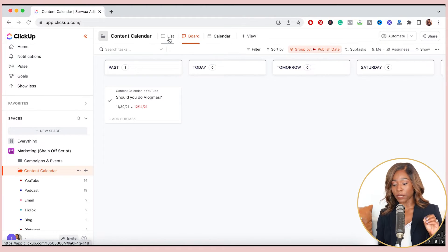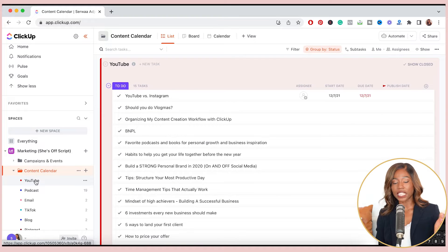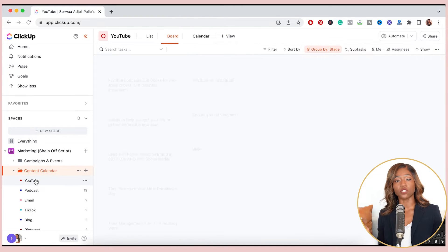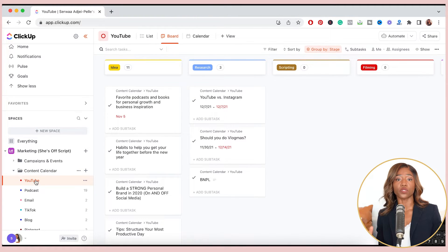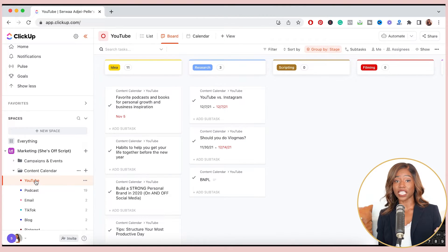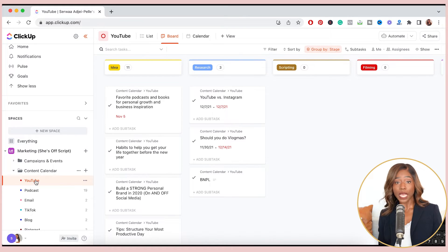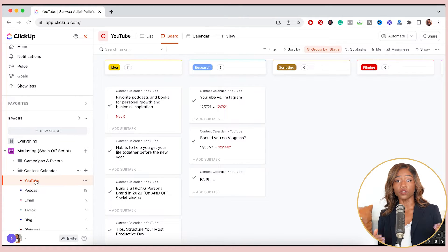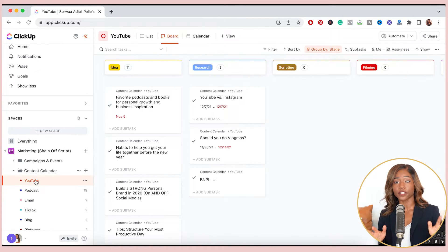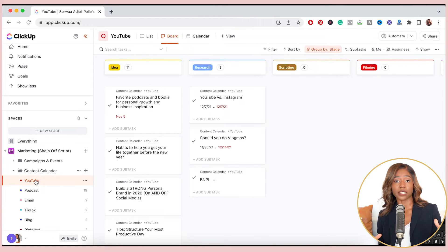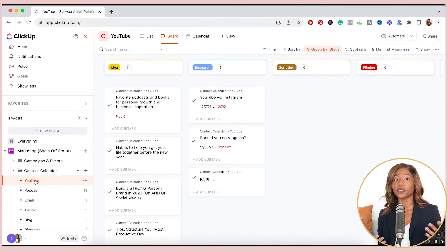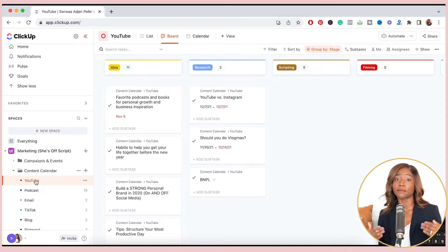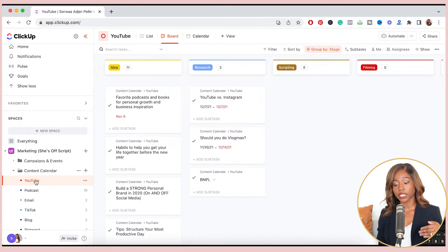Now, some of you may be looking at this and thinking, this is way too complicated for me. There's no way I could build this out for myself. And the good thing here is that I didn't build this out myself. ClickUp has free templates that you can use for a lot of different things, not just content creation. So I went through their repository of templates and tried to see which ones would best fit my needs. So let me go ahead and show you what that looks like.